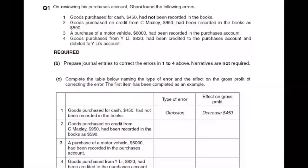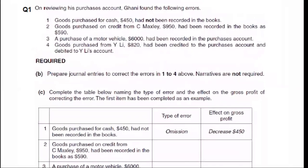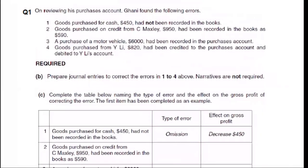Let's go through it and read it. The first thing is: on reviewing his purchases account, Ghani found the following errors. Number one: goods purchased for cash, 450, had not been recorded in the books.